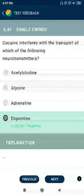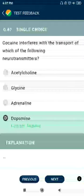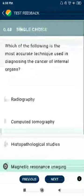Question 67: Cocaine interferes with the transport of which of the following neurotransmitters? Dopamine.